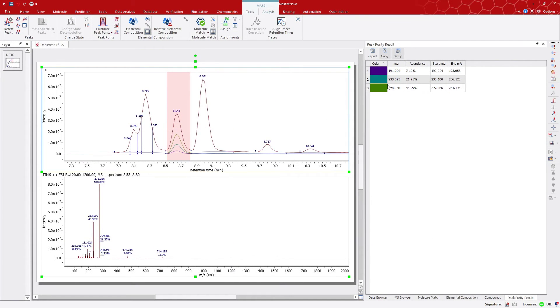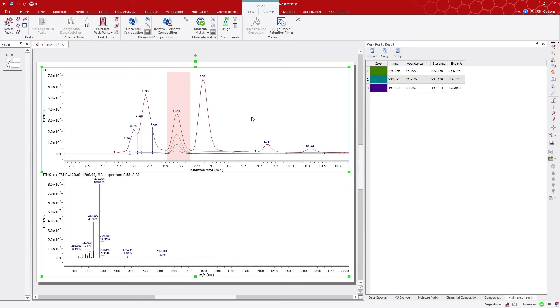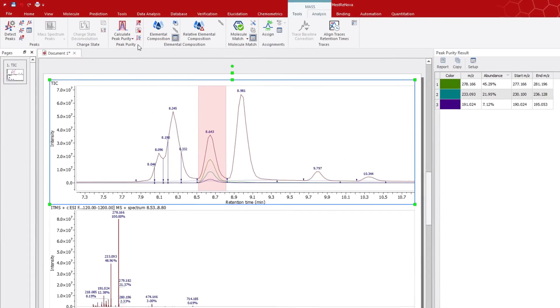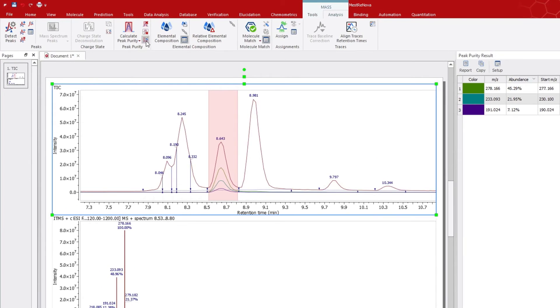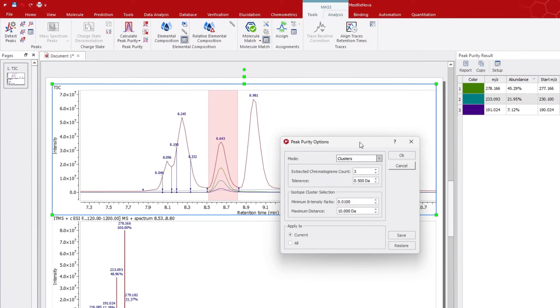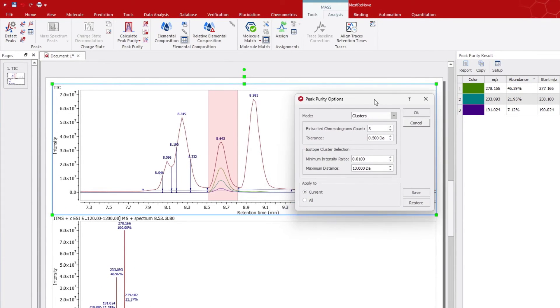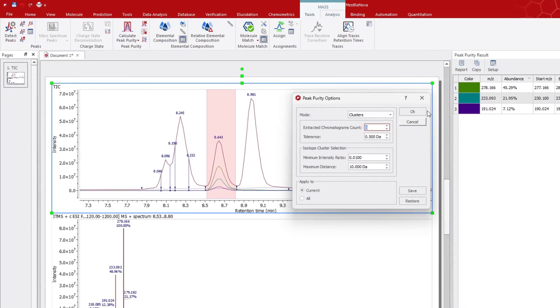If we need to increase the number of entries on this table, just go to the Peak Purity section. There, click on Peak Purity Options, and, for instance, increase the number of extracted chromatogram count to 5.